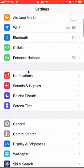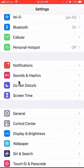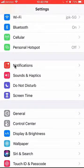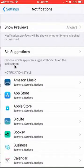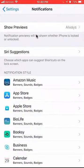On this page, scroll down until you find where it says Notifications. Tap on that to open it. It takes you to the Notifications settings.